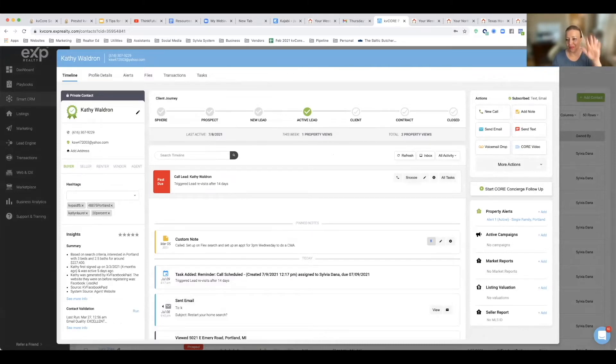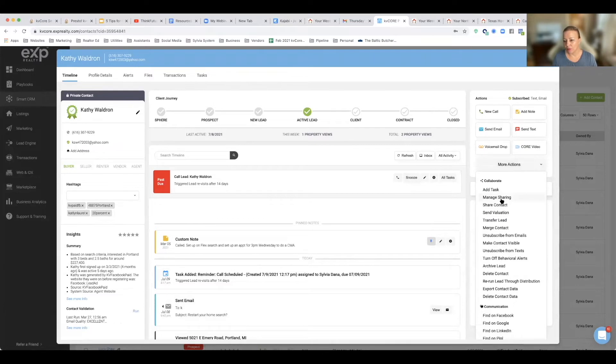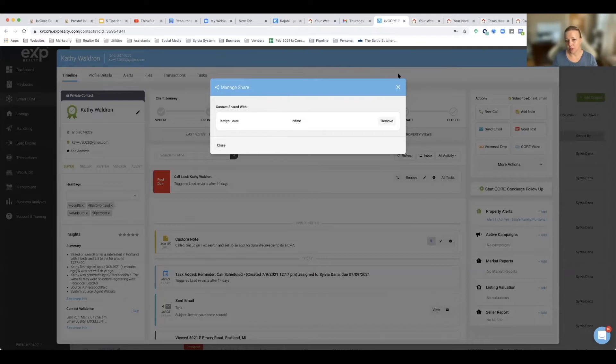In my system, you can do the same thing or again just transfer them completely out. Or let's say that agent quits, you can manage the sharing and remove them as an editor and share it with somebody else.